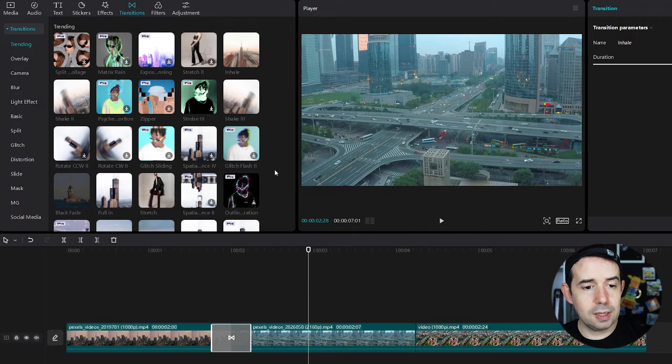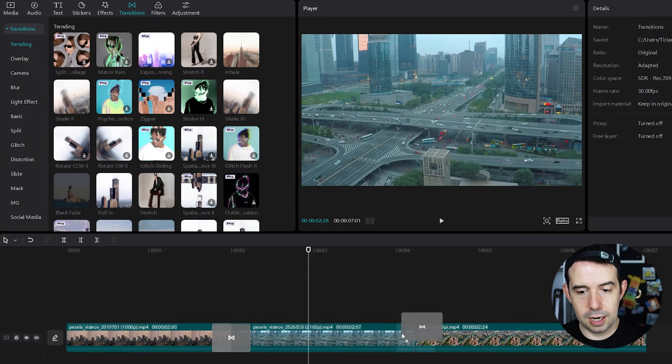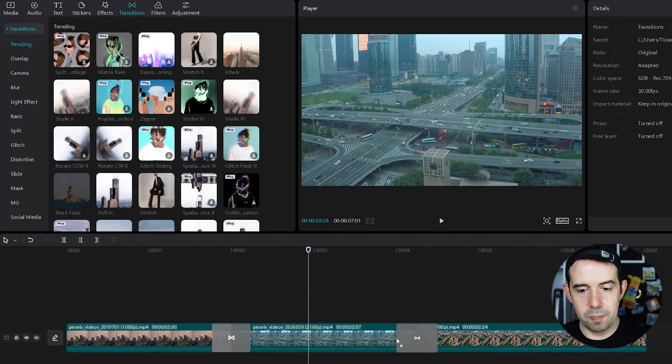Now let's select another transition for the second and third clips — this pull in.